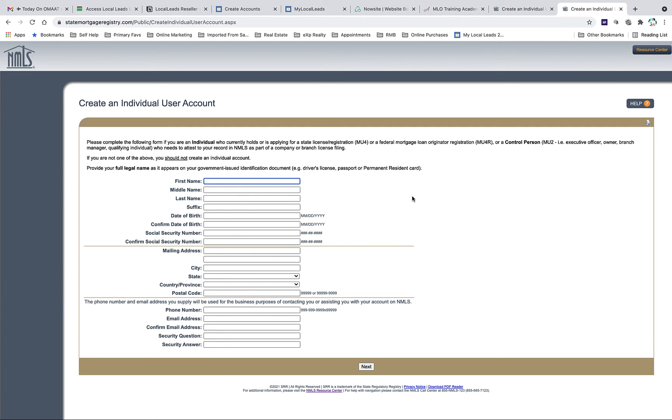It'll bring you here where you go ahead and enter all your information. It's important that you enter it correctly and also that you remember the credentials you create so that you can log in later on to request a sponsorship, submit your MU4, etc.